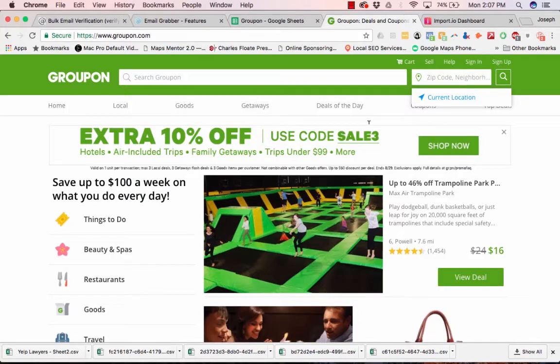In this tutorial, I'm going to be showing you how to scrape for clients off Groupon.